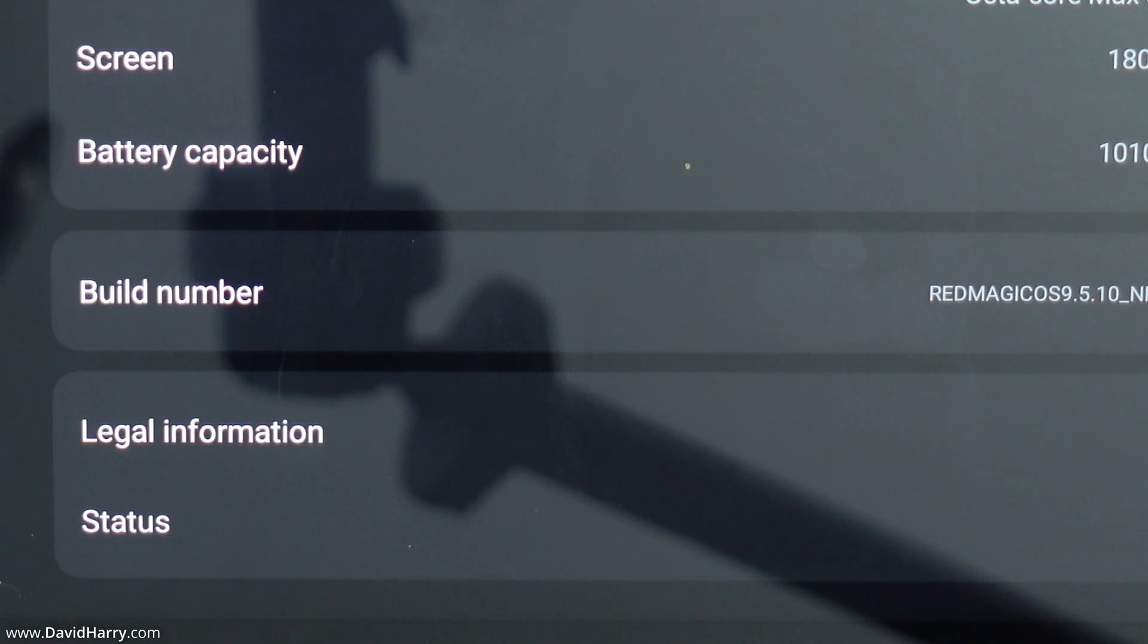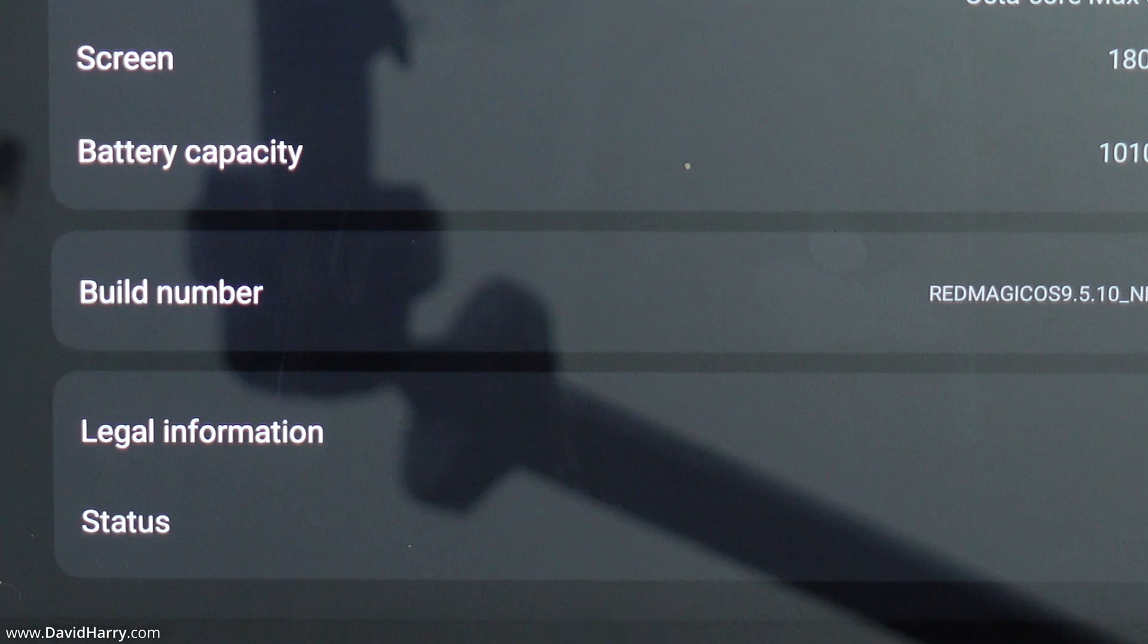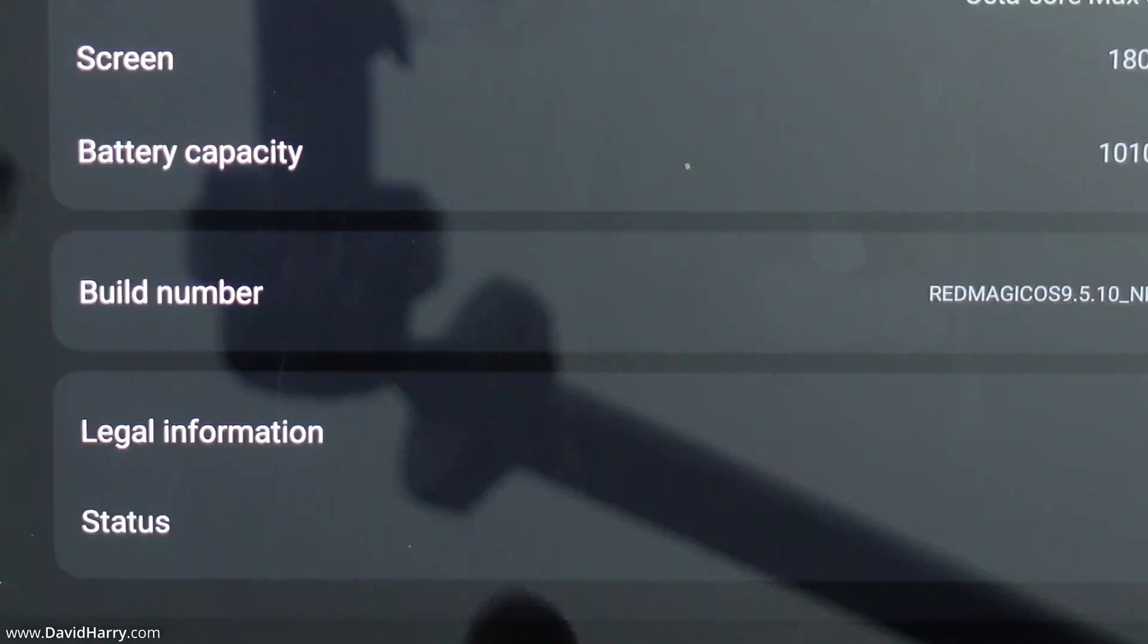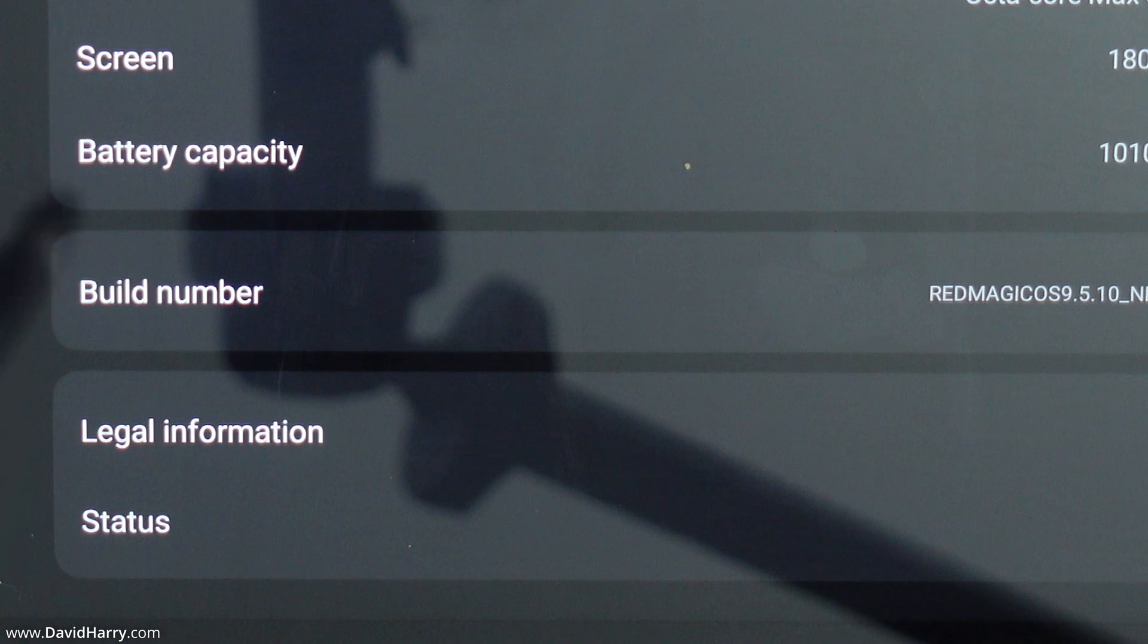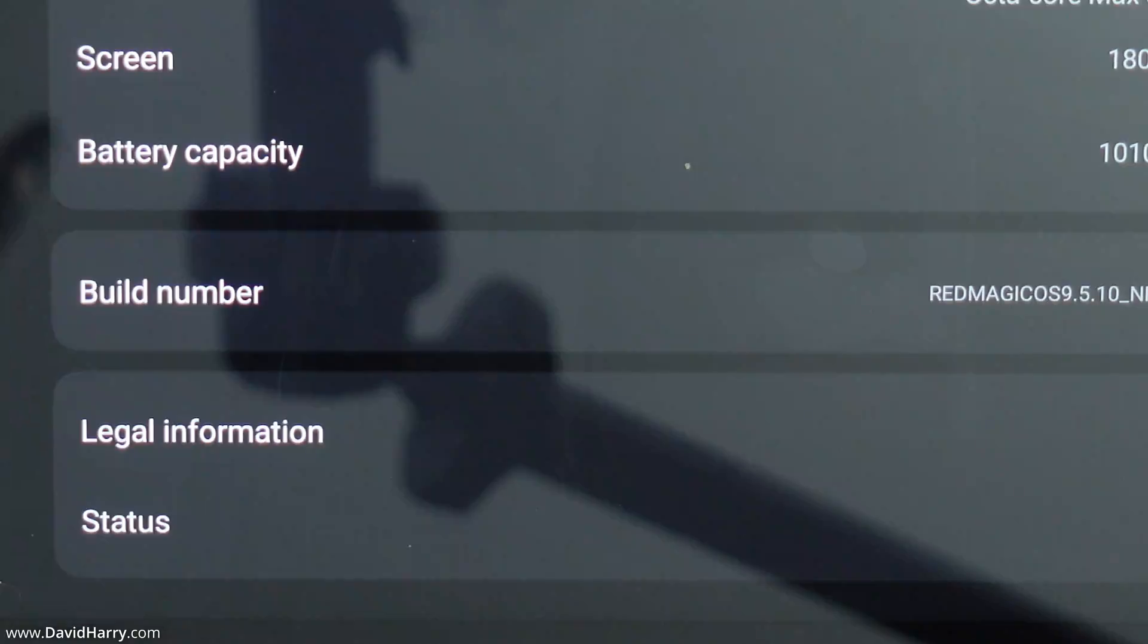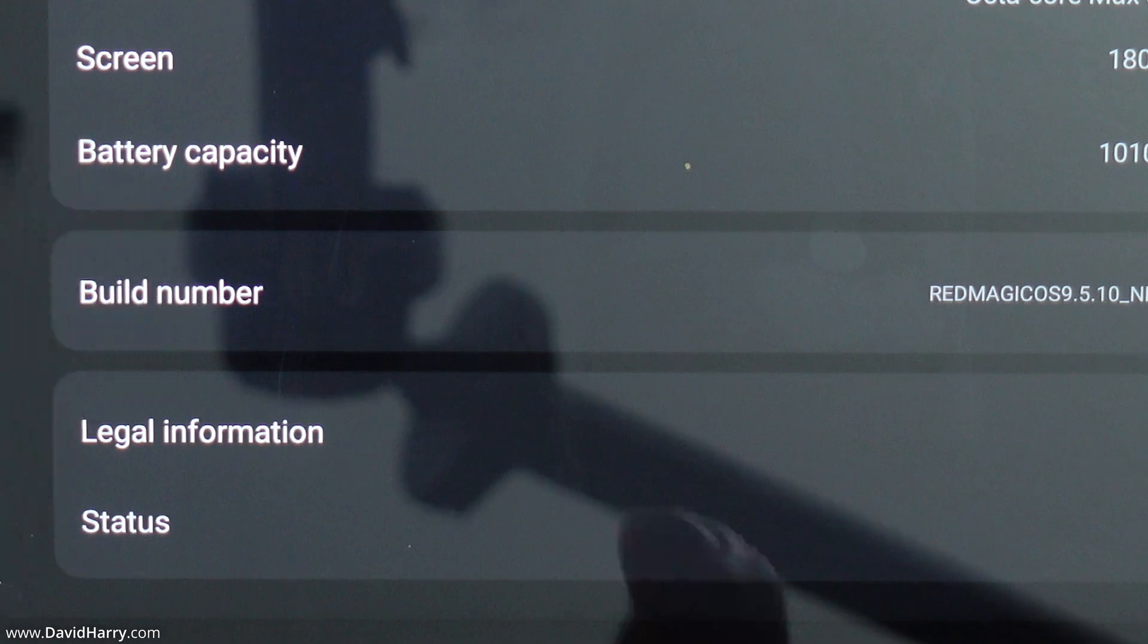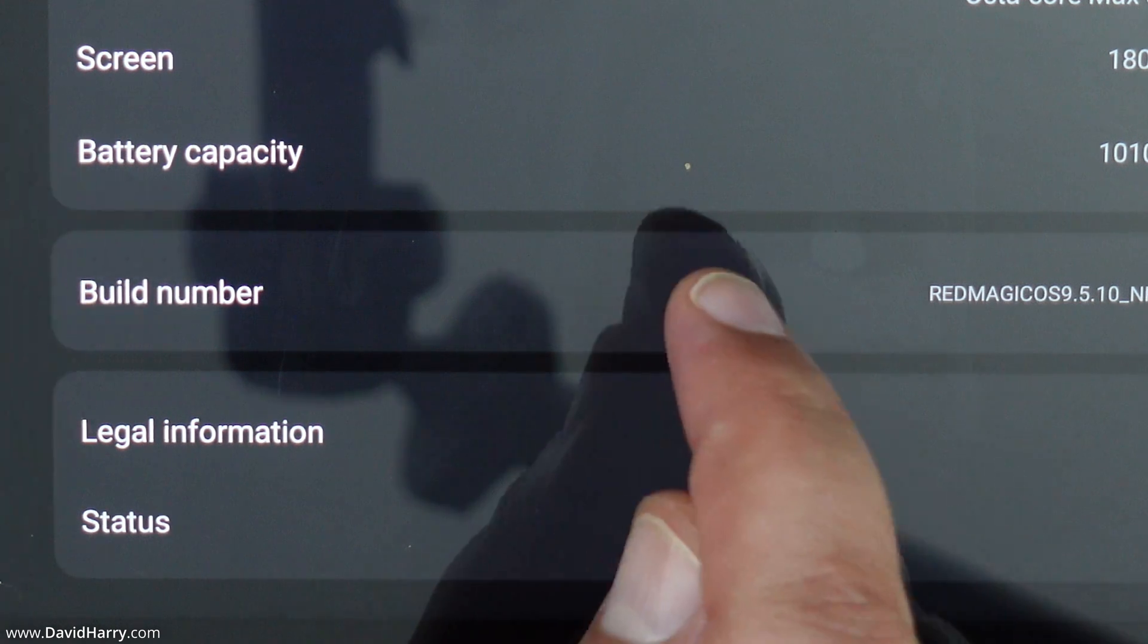Now what we need to do is to tap on build number seven times. Now as we do this a message will come up and it will just verify that we are so many clicks away from initiating developer mode. So let me just do that.